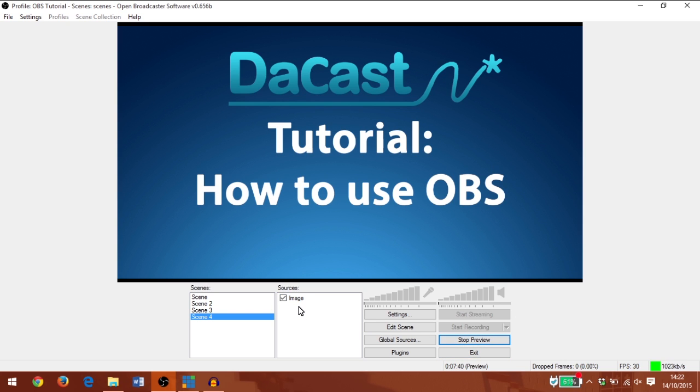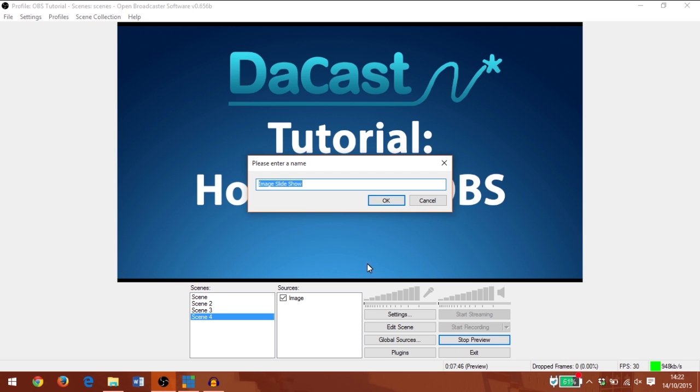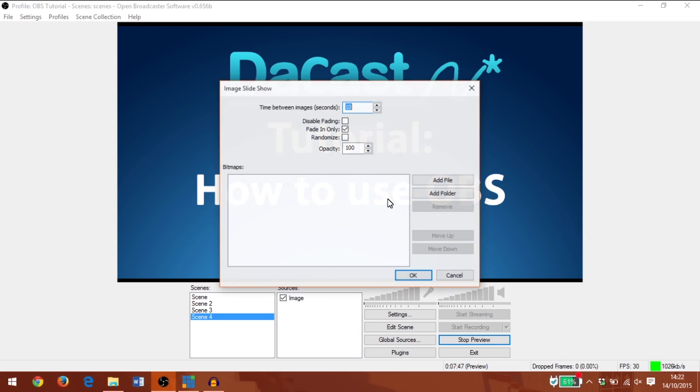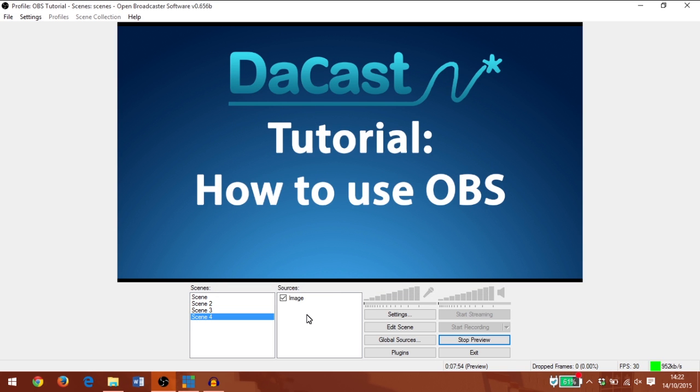If I want to add an image slideshow, I go to add image slideshow, click OK, and I can add several files or an entire folder. Great.